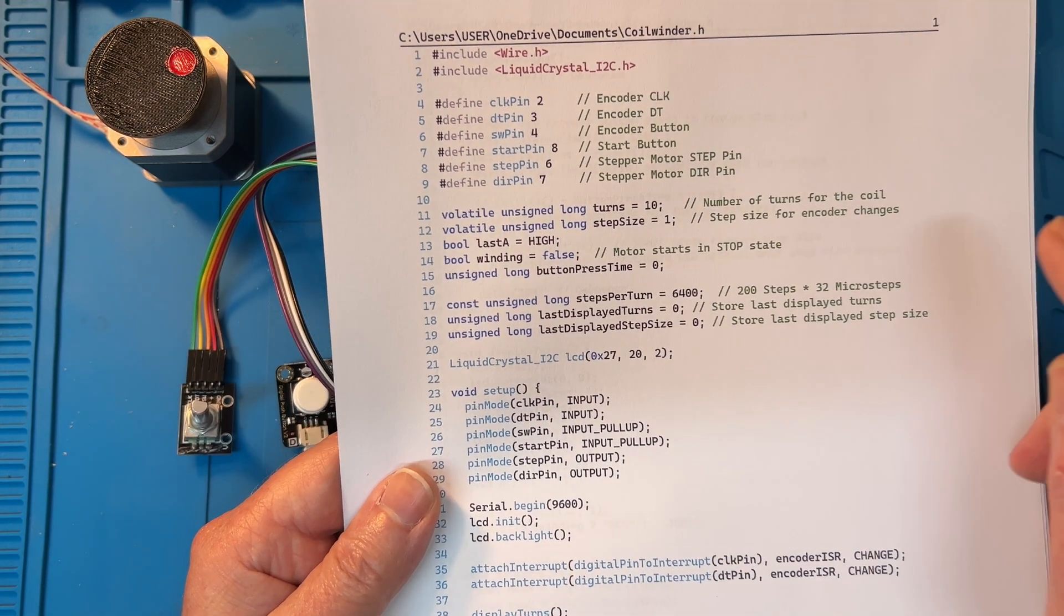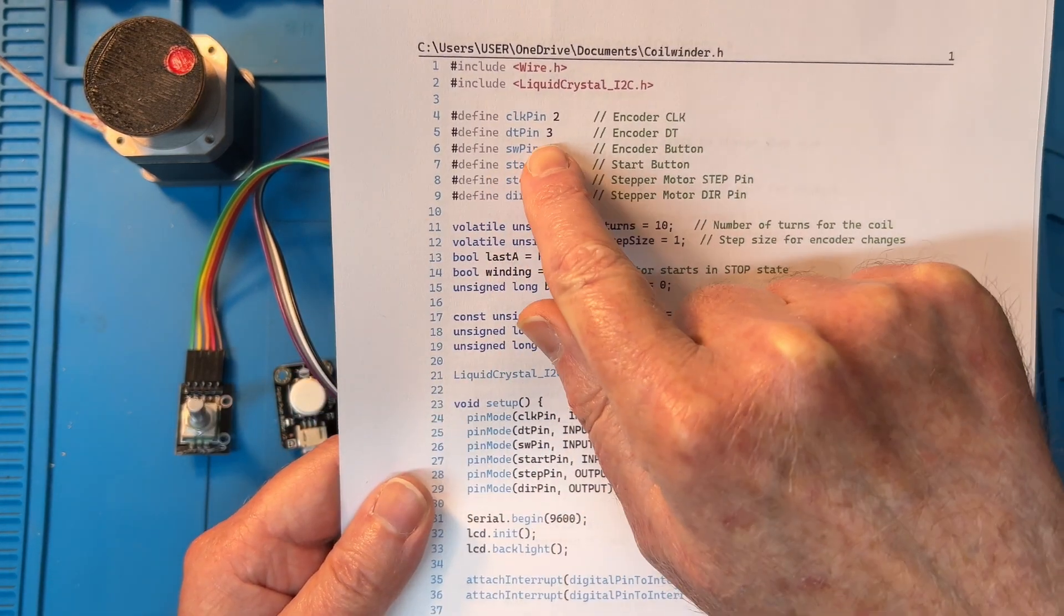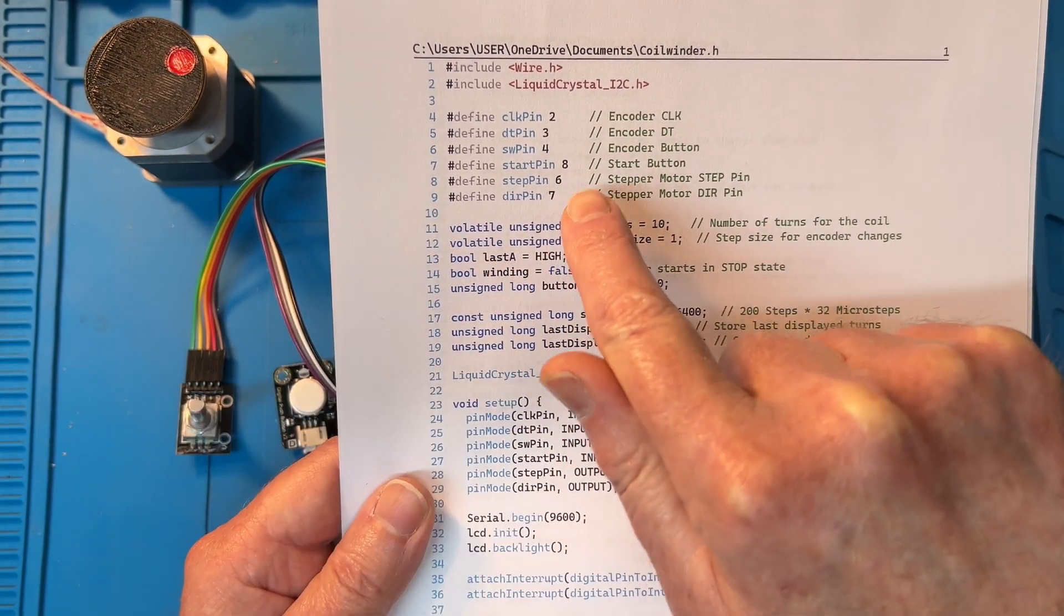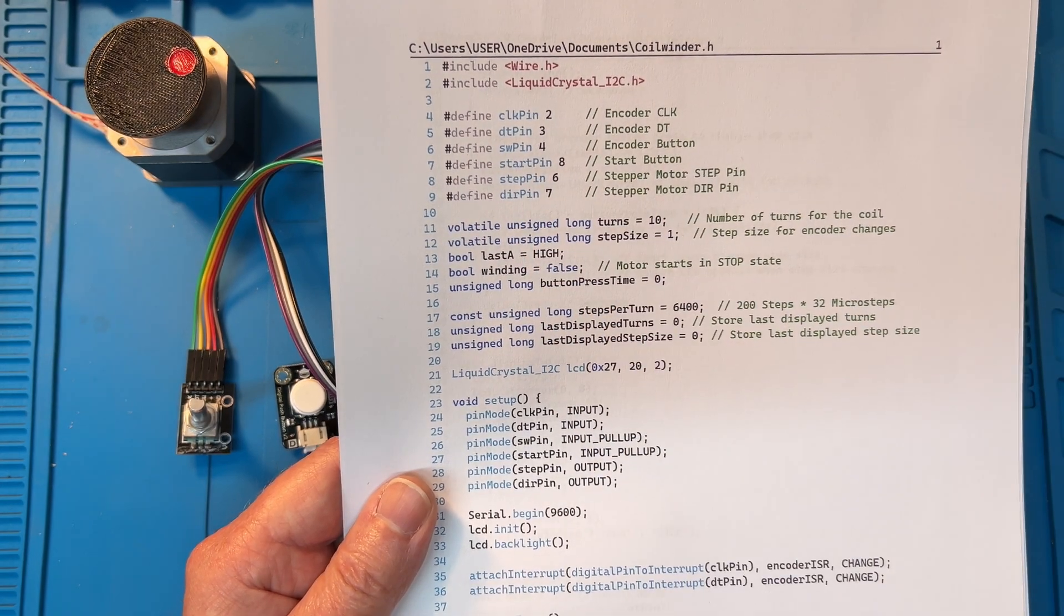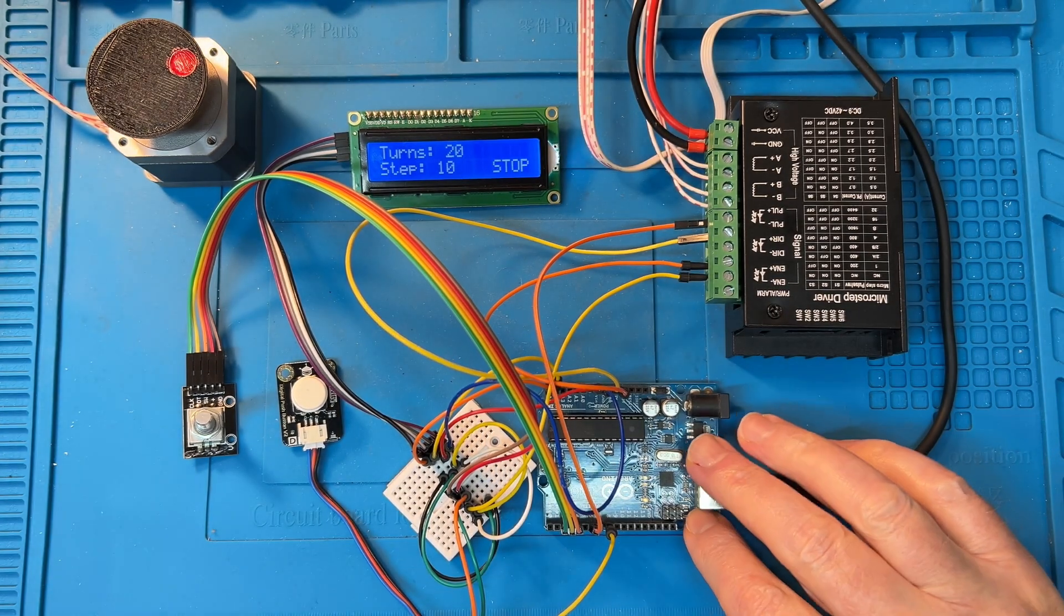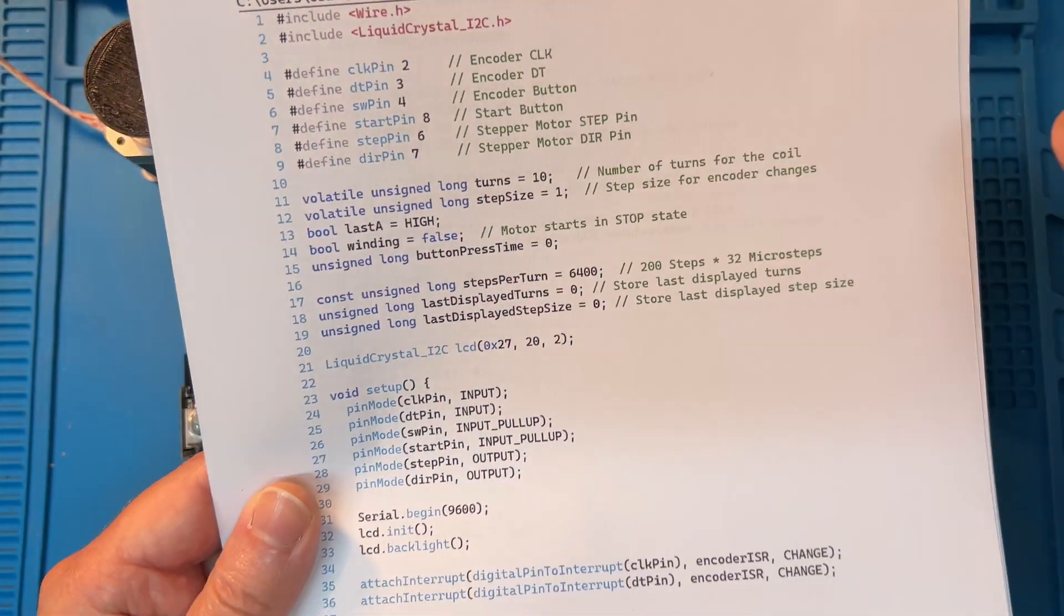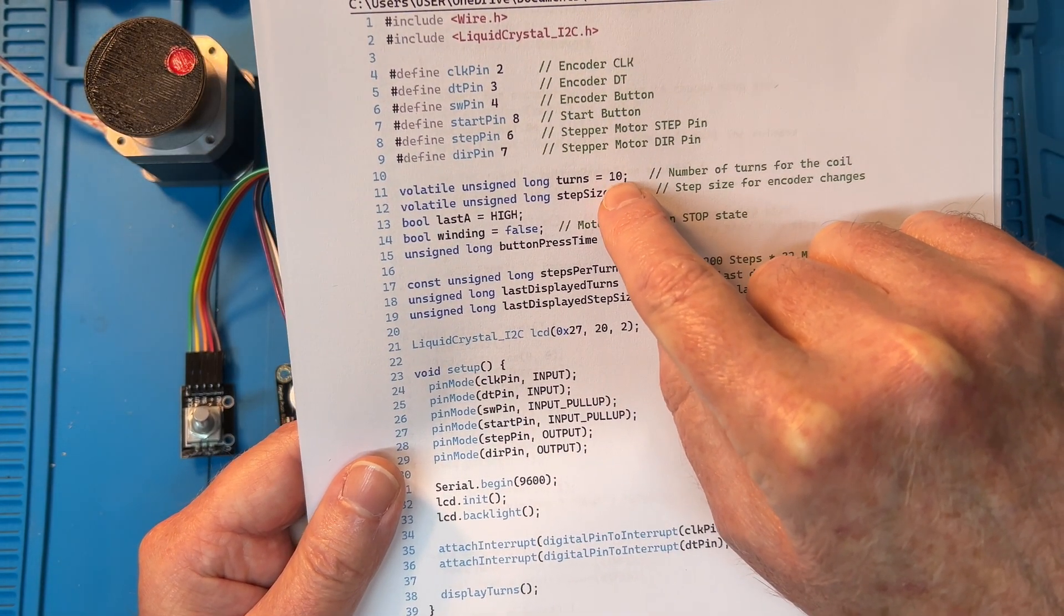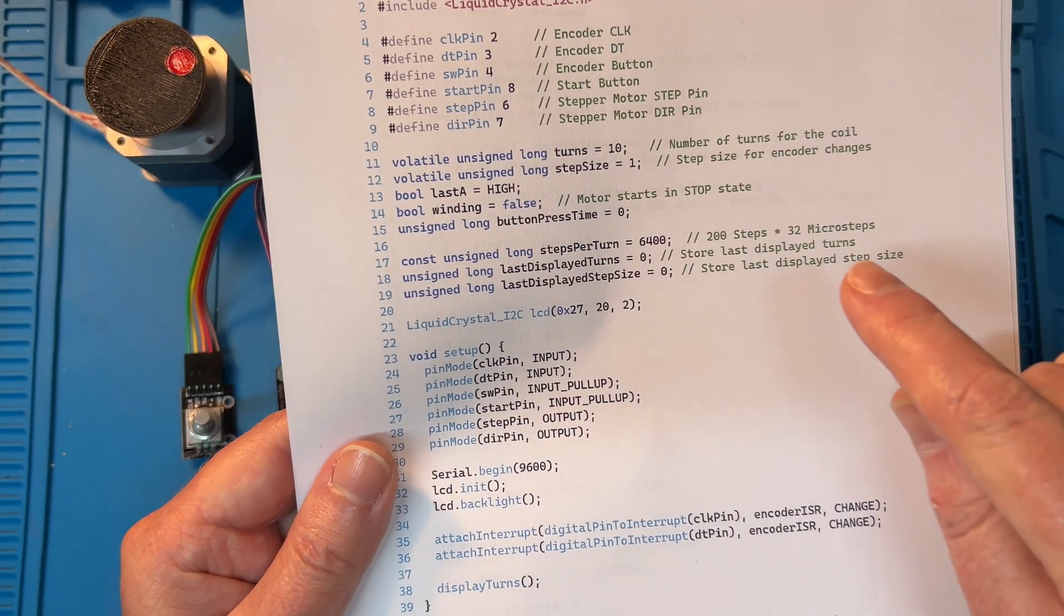So IO-wise: clock pin 2 from the encoder, direction pin 3 from the encoder, switch pin 4 from the encoder, start pin 8, step pin 6, direction pin 7 which I'm not using. Now by default when you reset this and the code powers up, it starts off with 10 turns and step size set to 1.